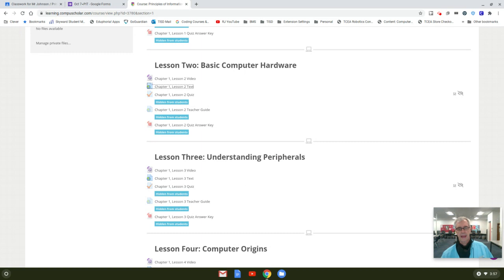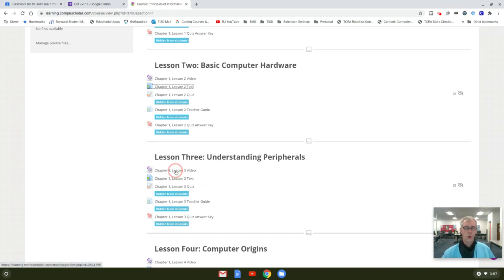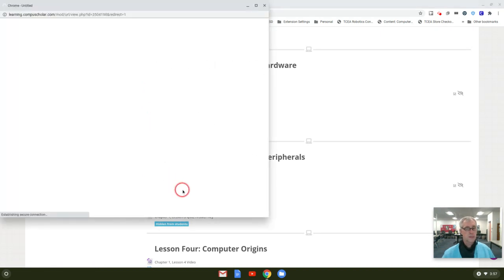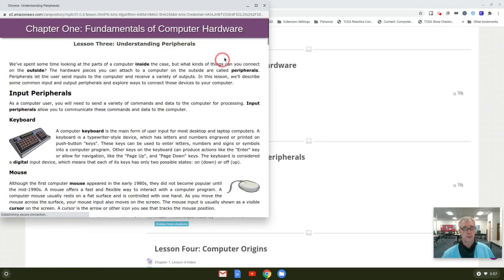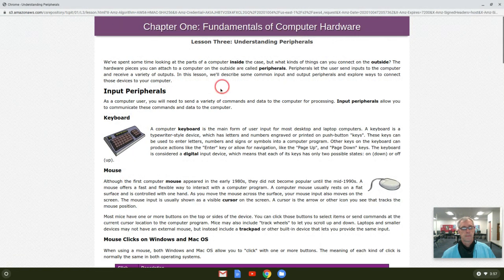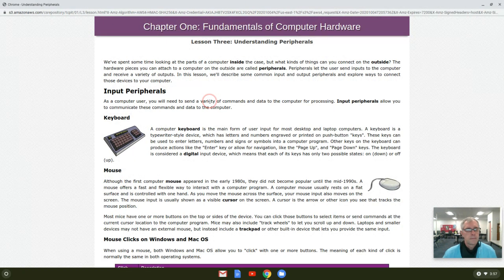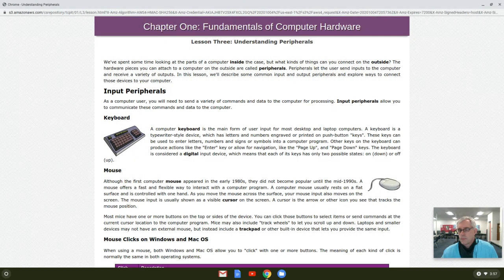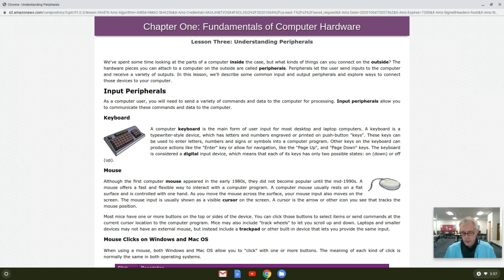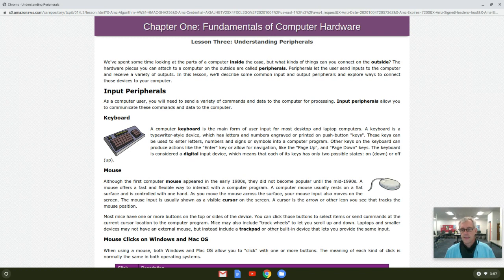We talked about that last week. I want to again encourage you to watch the video and pay close attention. Let's look at the text though. There is a quiz, so pay attention. Basically on a computer, the peripherals are the things that are outside the case, the things that are attached to it but on the outside that you can physically touch and handle.